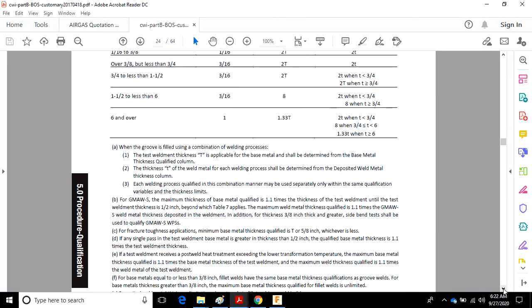And then here we are, back to Table 7. So for the most part, those are the qualified thickness limitations for procedure qualification in Clause 5. If you have any questions, feel free to holler at me. Hopefully this will help you out some. Take care, bye.